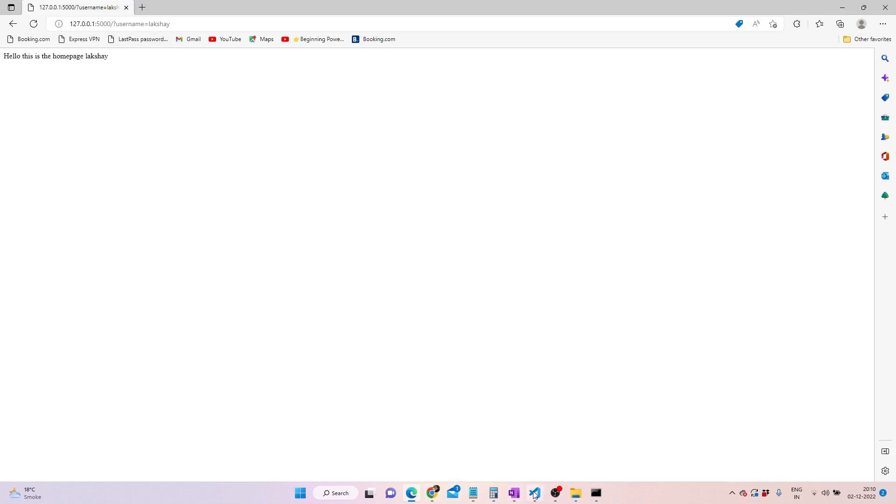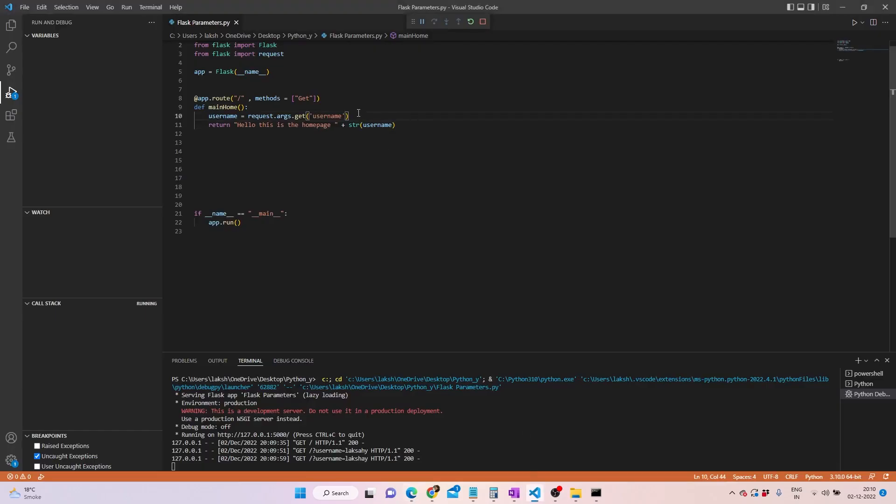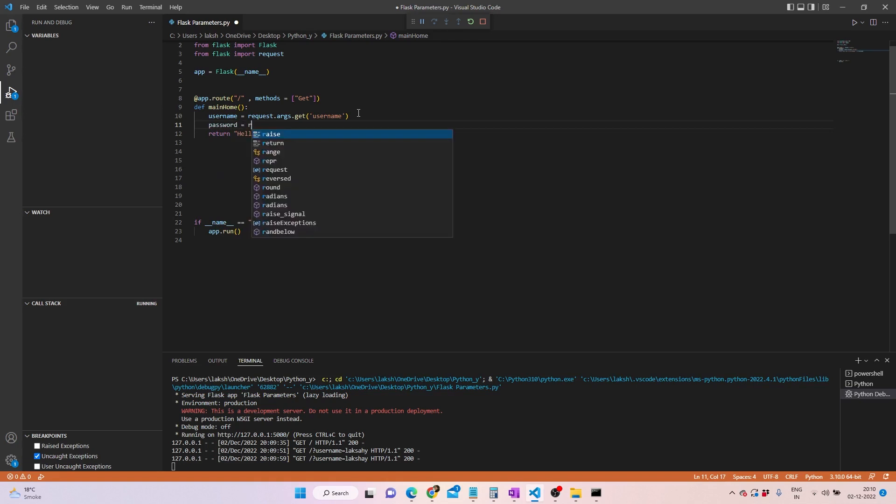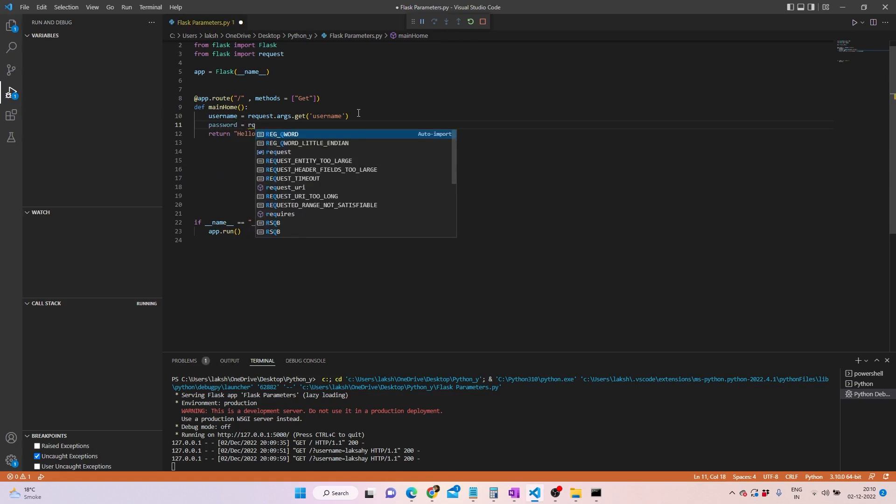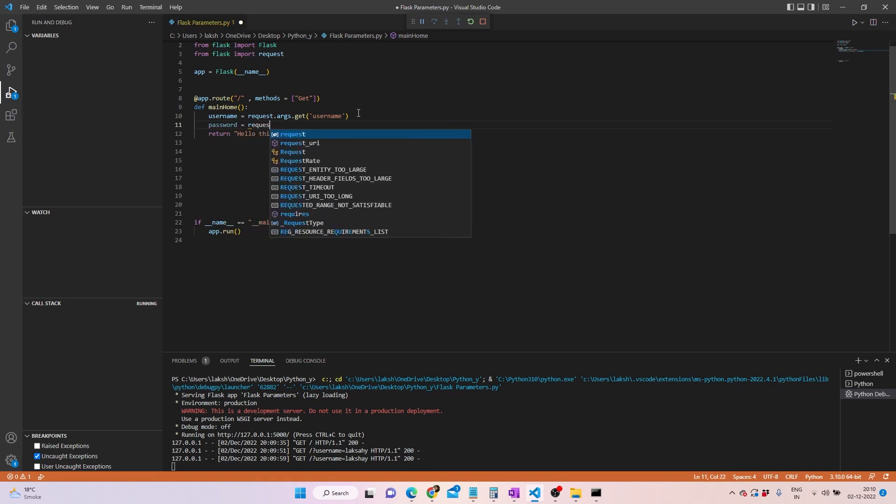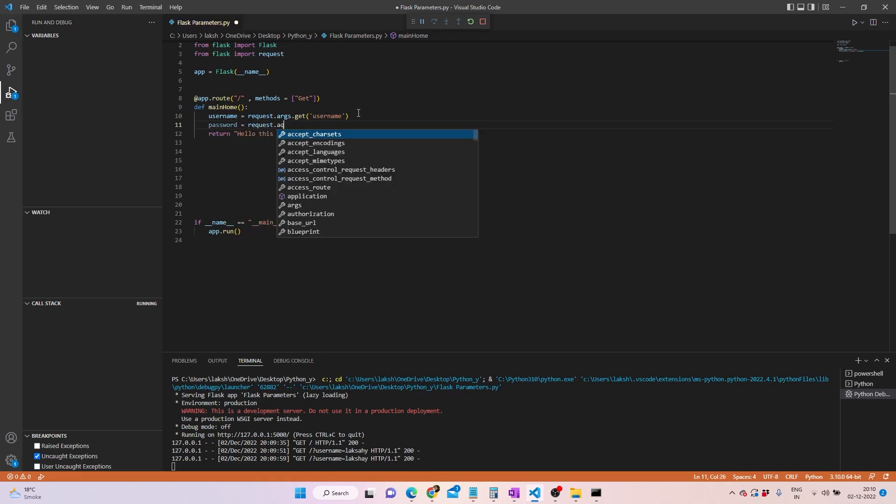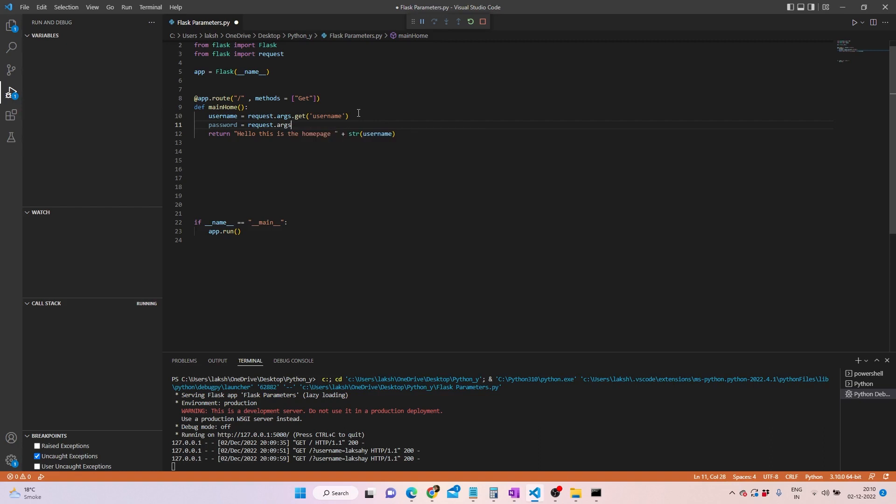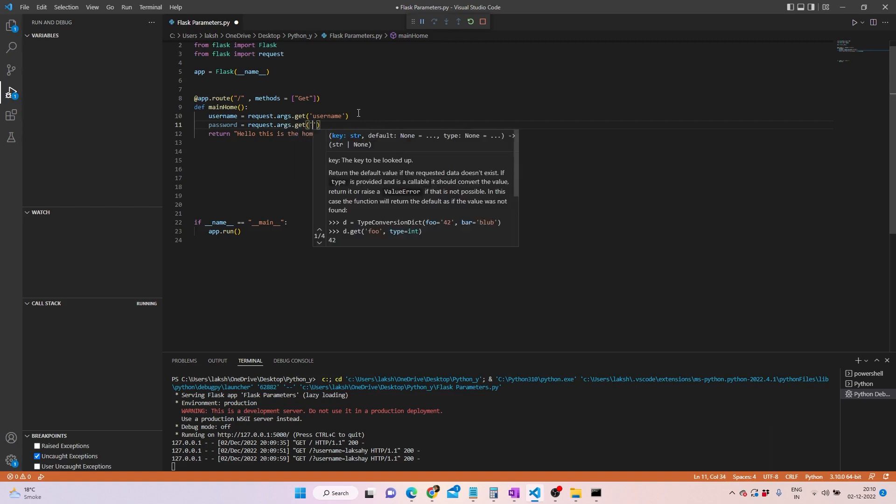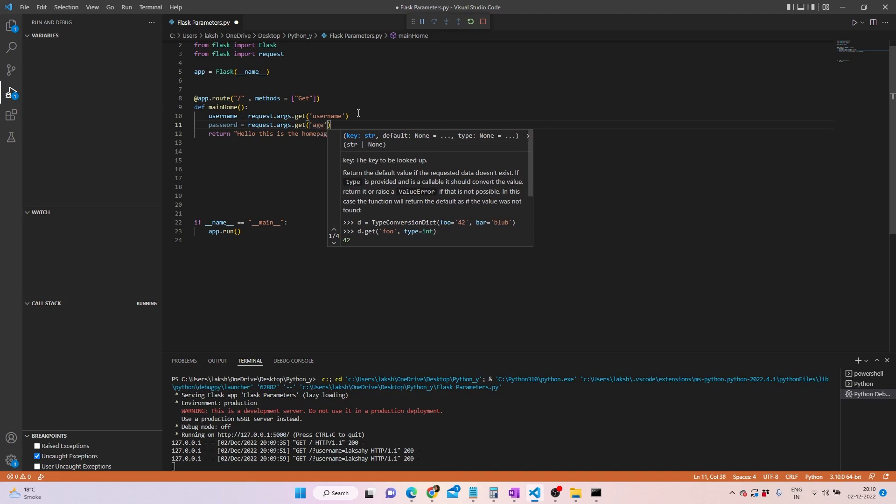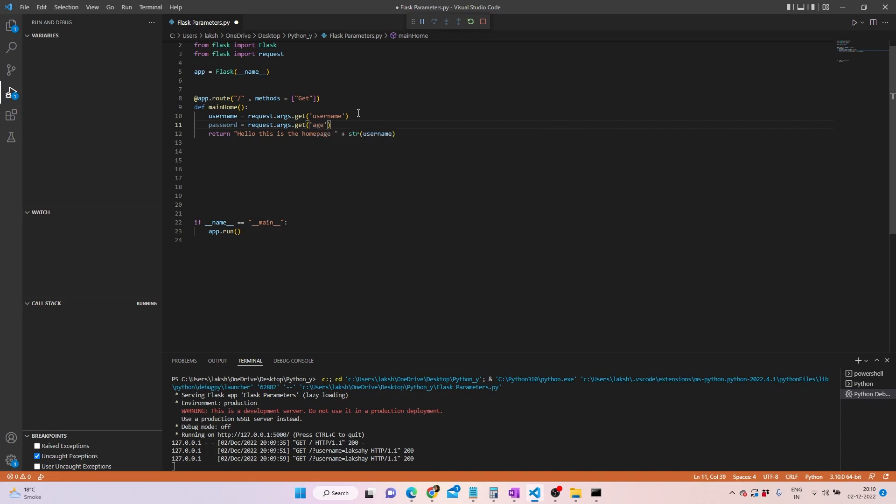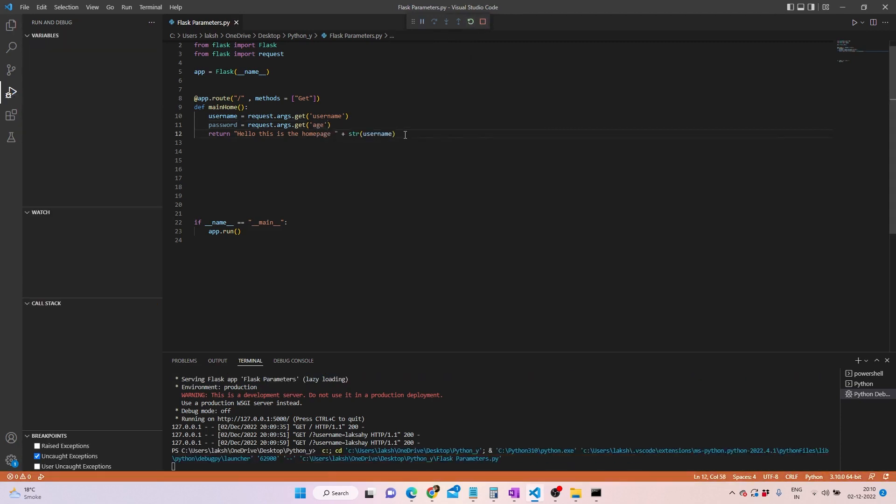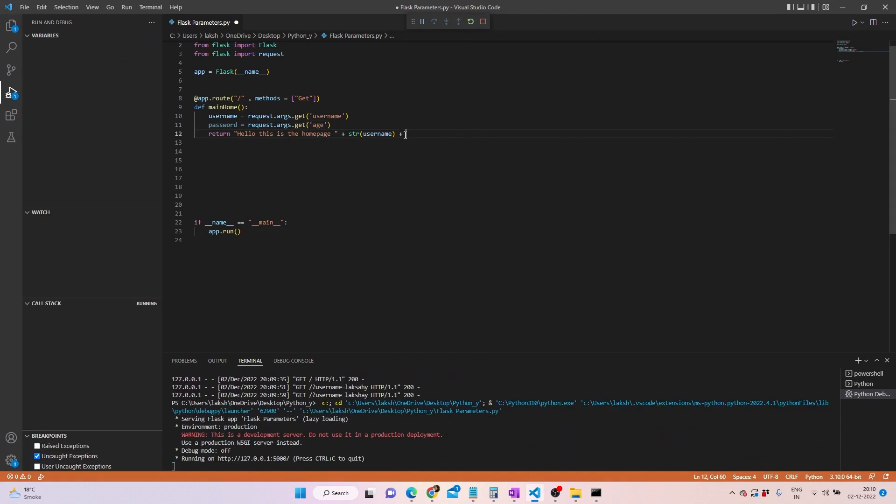Suppose you wish to call out two parameters, not one. In order to do that, I'll hop on to Visual Studio Code back again, and then we'll write password. I will try to write password here and then do request and then arguments back again and then get method. What do we need to pull out? Suppose we need to pull out age.